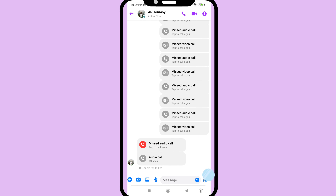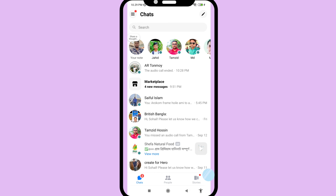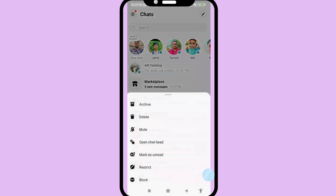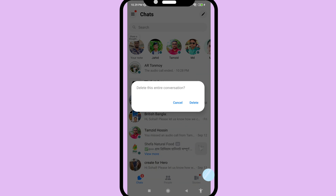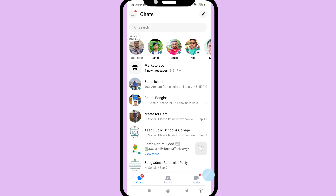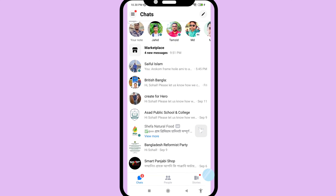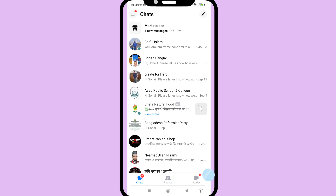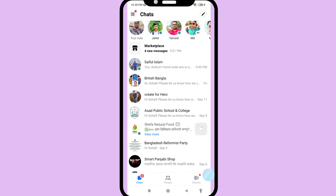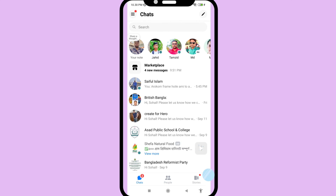First, I'll delete some Facebook Messenger calls history. Tap on delete, delete this entire conversation, and delete. Now I'll show how to easily recover all the deleted Facebook Messenger calls history.